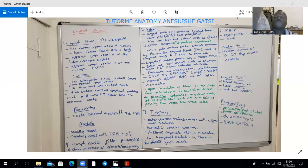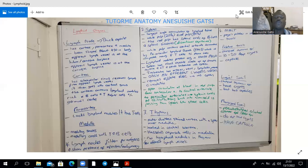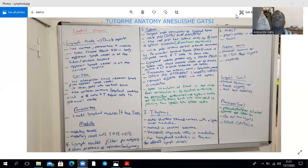The spleen removes effete or old red blood cells from the circulation via open circulation. The spleen will have an open circulation and an enclosed circulation. In the open circulation, blood in the red pulp flows from the trabeculae artery to the central arteriole, then the penicillar arteriole, then into the splenic cords of Billroth. It needs to find its way back into the sinusoid by passing through spaces between the stave cells, and by that process, old red blood cells — which are no longer flexible — are removed because they can't pass through those small spaces.